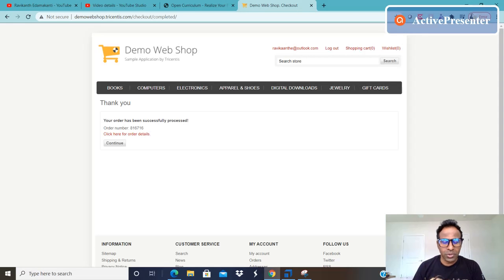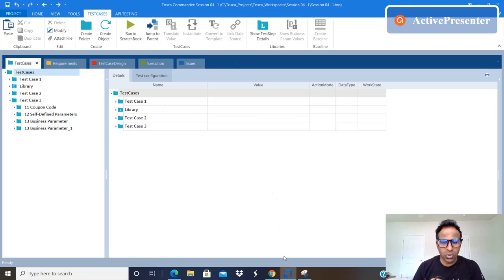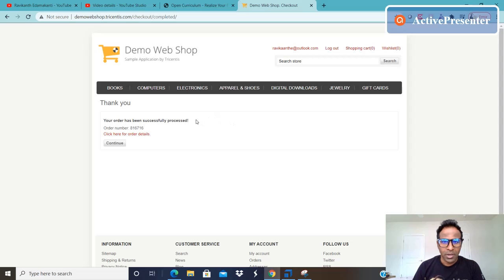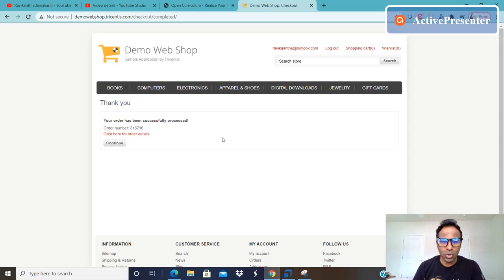Let me walk you through the real-time example using the Tosca tool. Before I go to Tosca, let me explain the scenario. Our first agenda item is dynamic comparison. Here is our demo webshop — I've already covered this in my previous videos. I highly recommend going through those 13 previous YouTube videos before watching this 14th video.